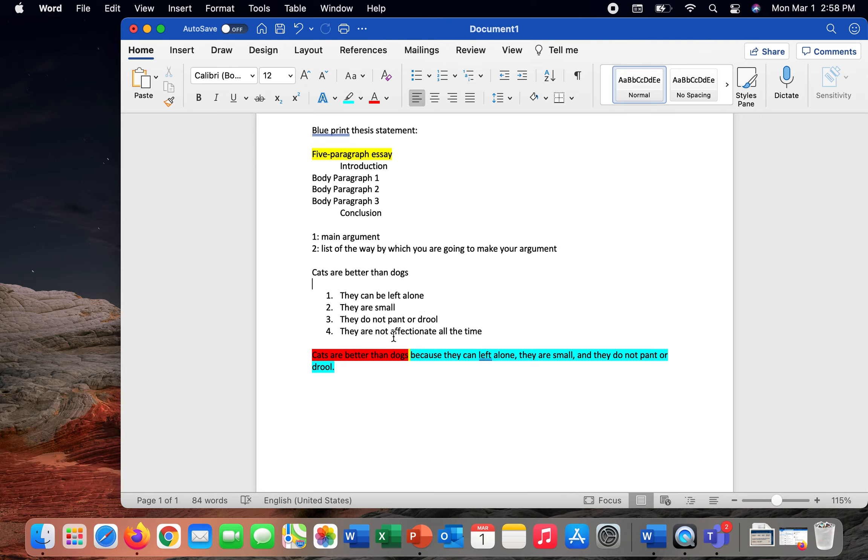Cats also do not pant or drool. Dogs make quite a mess. They pant, they drool, they slobber, they snarfel. Cats tend to be a little bit more fastidious.